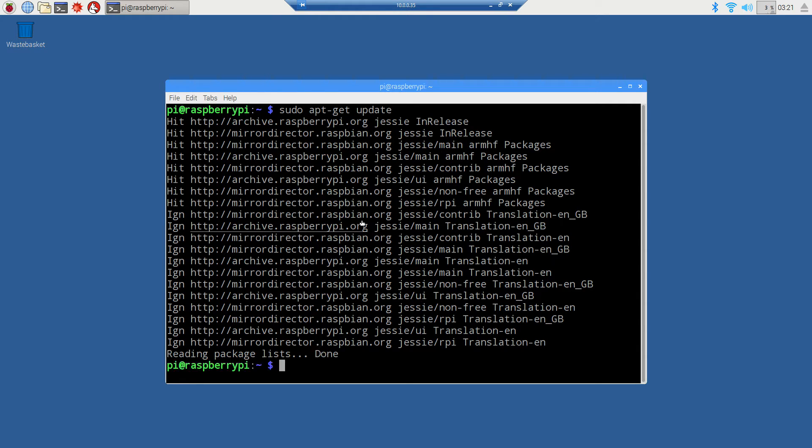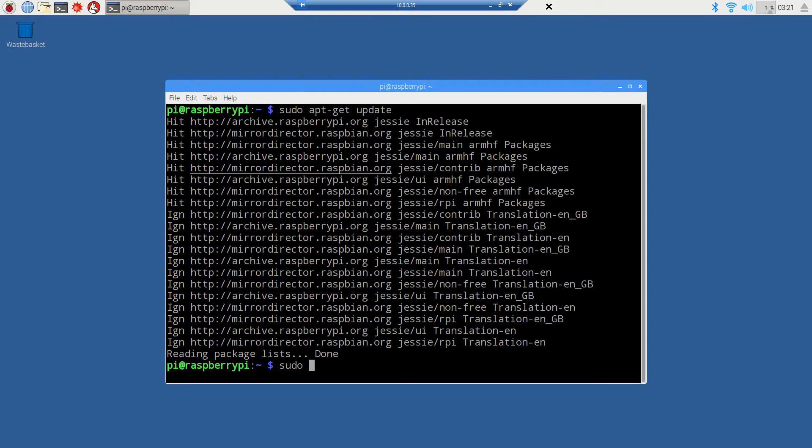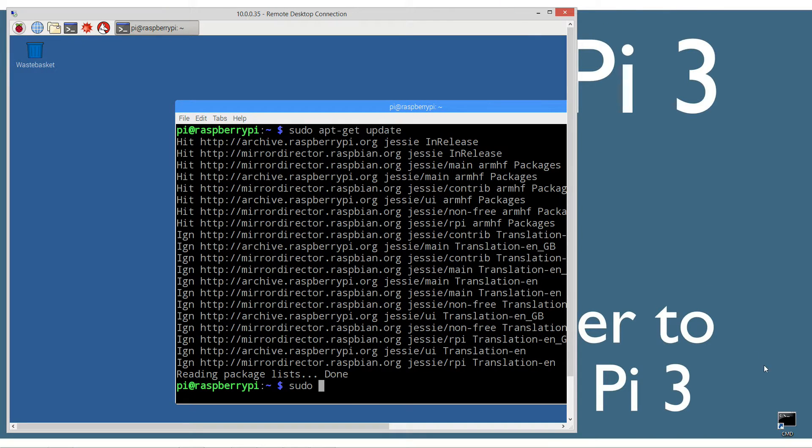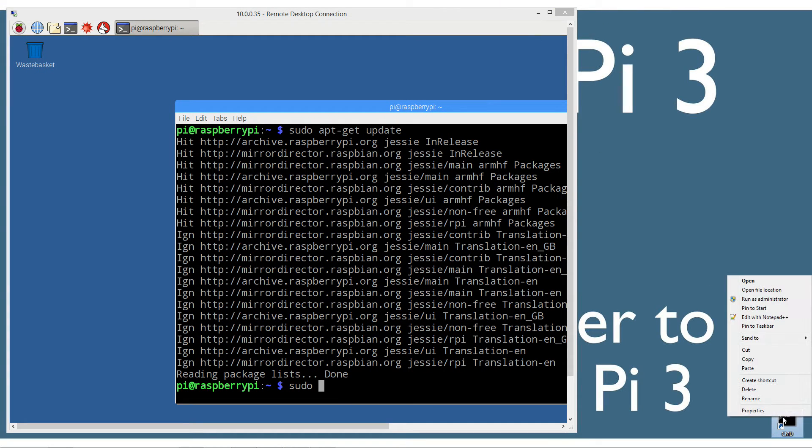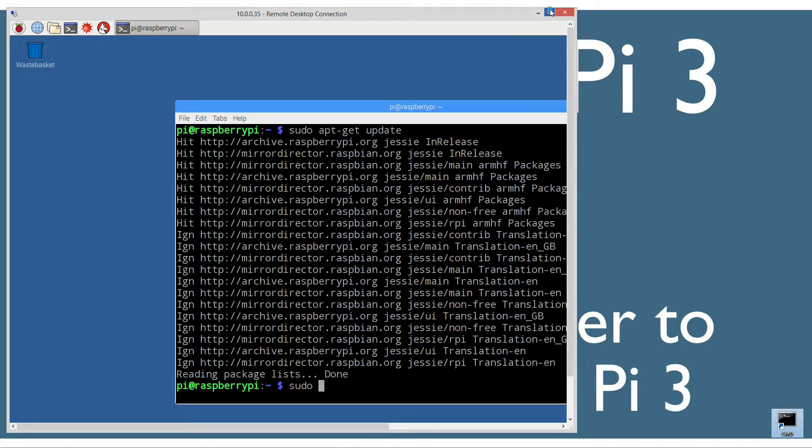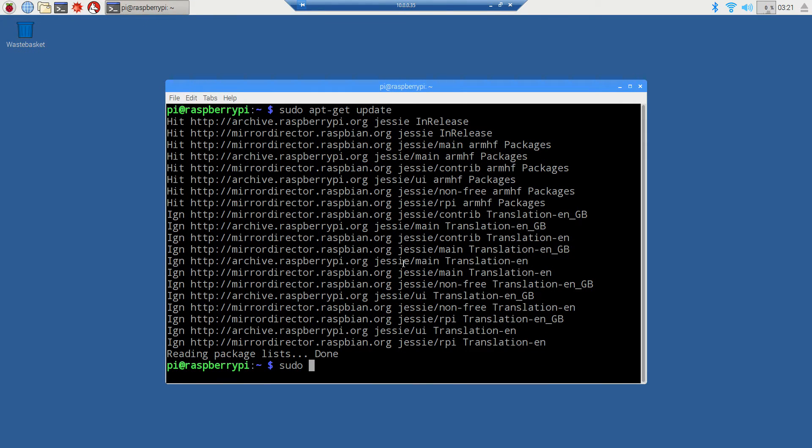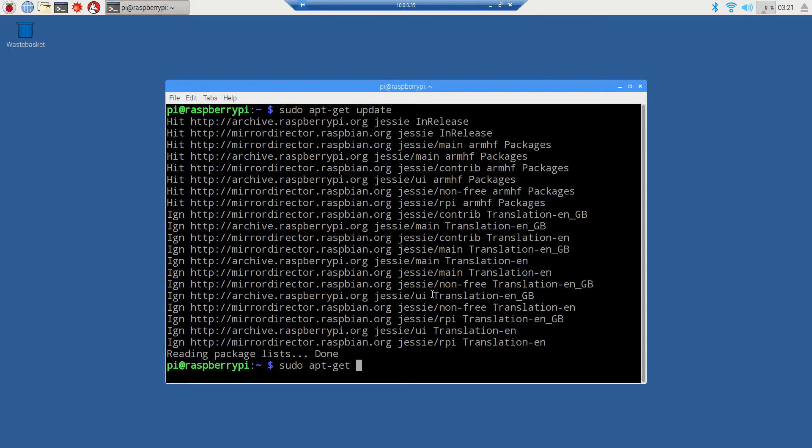I'm going to type sudo, which is super user do, the equivalent of right-clicking on a program in Windows and doing run as administrator. Super user gives you elevated privileges, basically the root account. Then apt-get, which is short for advanced package tool get.